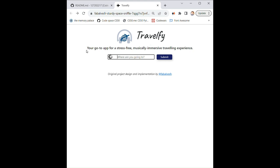My slogan here which is your go-to app for stress-free, musically immersive travel and experience. And here's an input box.